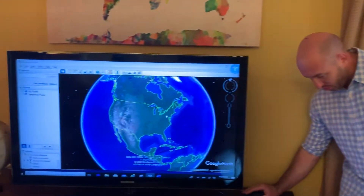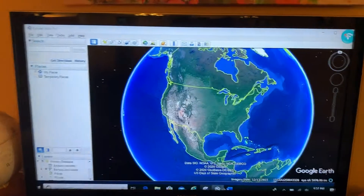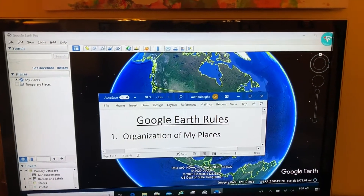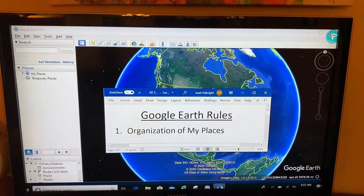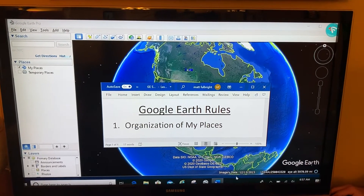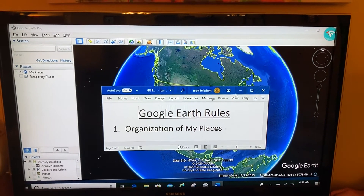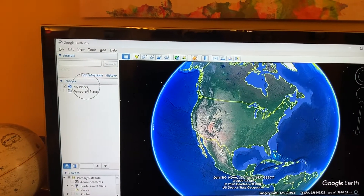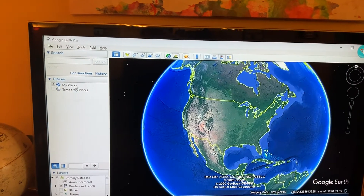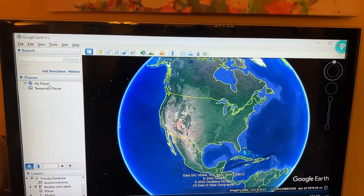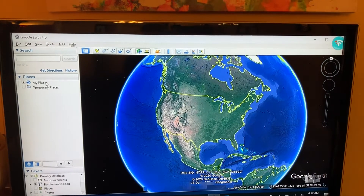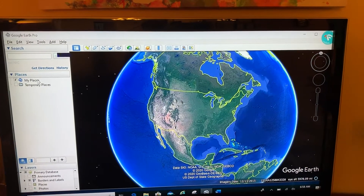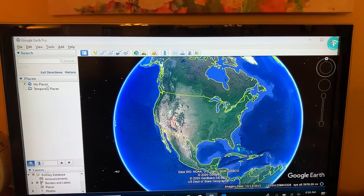So I have three rules of Google Earth. First rule of Google Earth is organize your My Places. When I talk about My Places, that's going to be this section over here to your left, right here where it says My Places. I'm going to organize macro to micro geospatially.